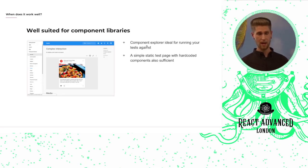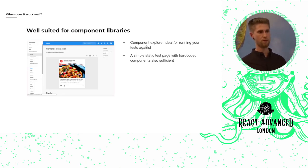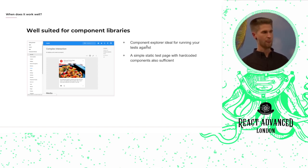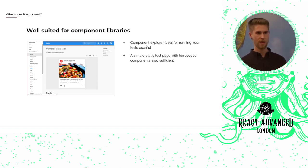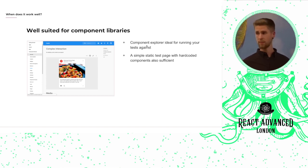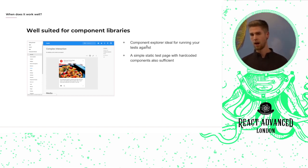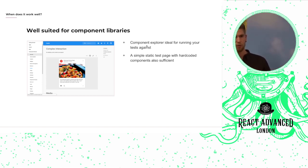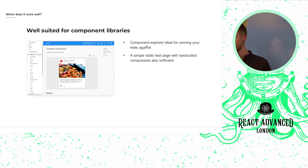In my opinion, it's really well suited for component libraries. You can run your tests against your component explorer if you have one in place. Here your content will tend to be static or at least within your team's domain and therefore within your control.